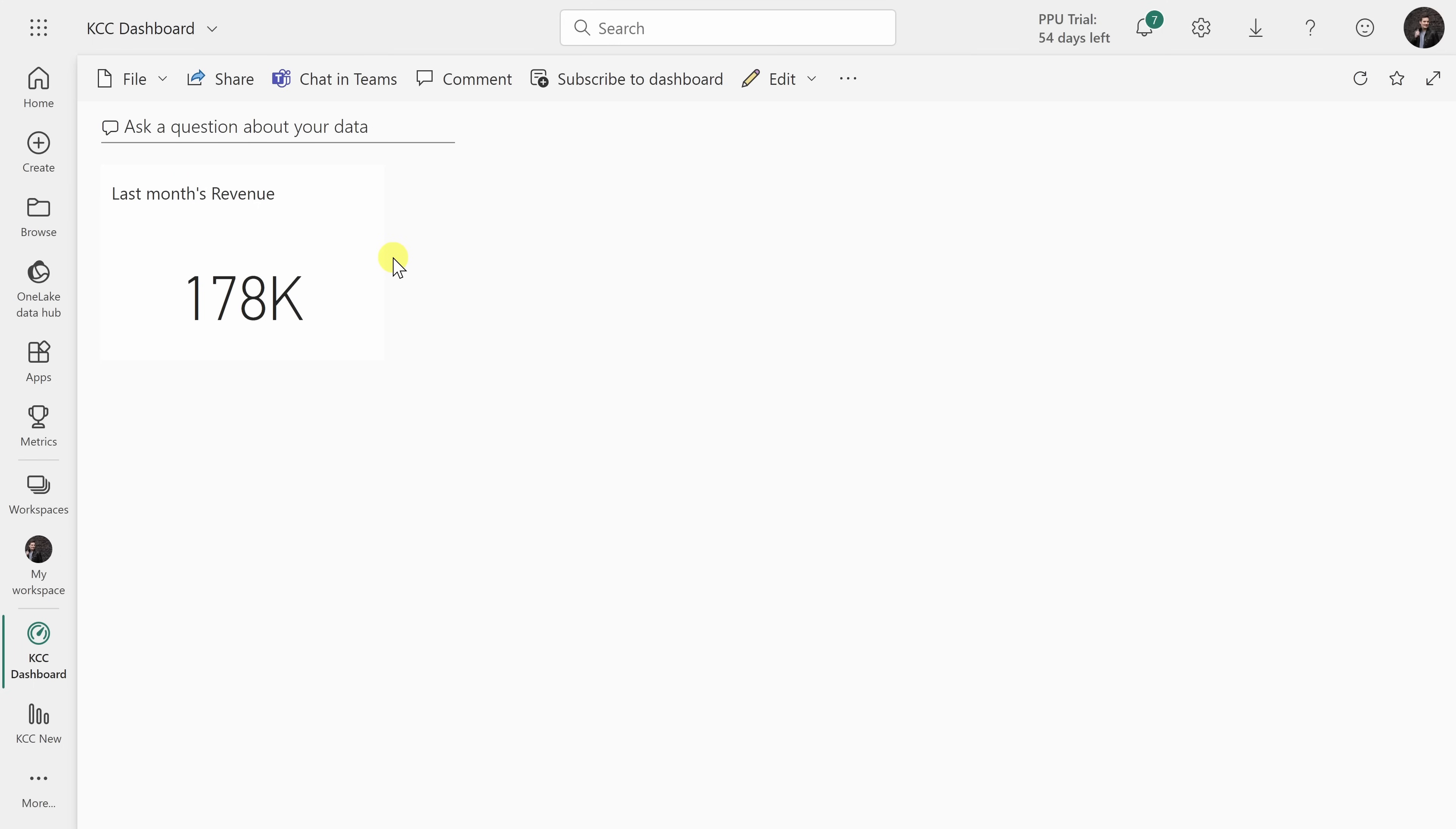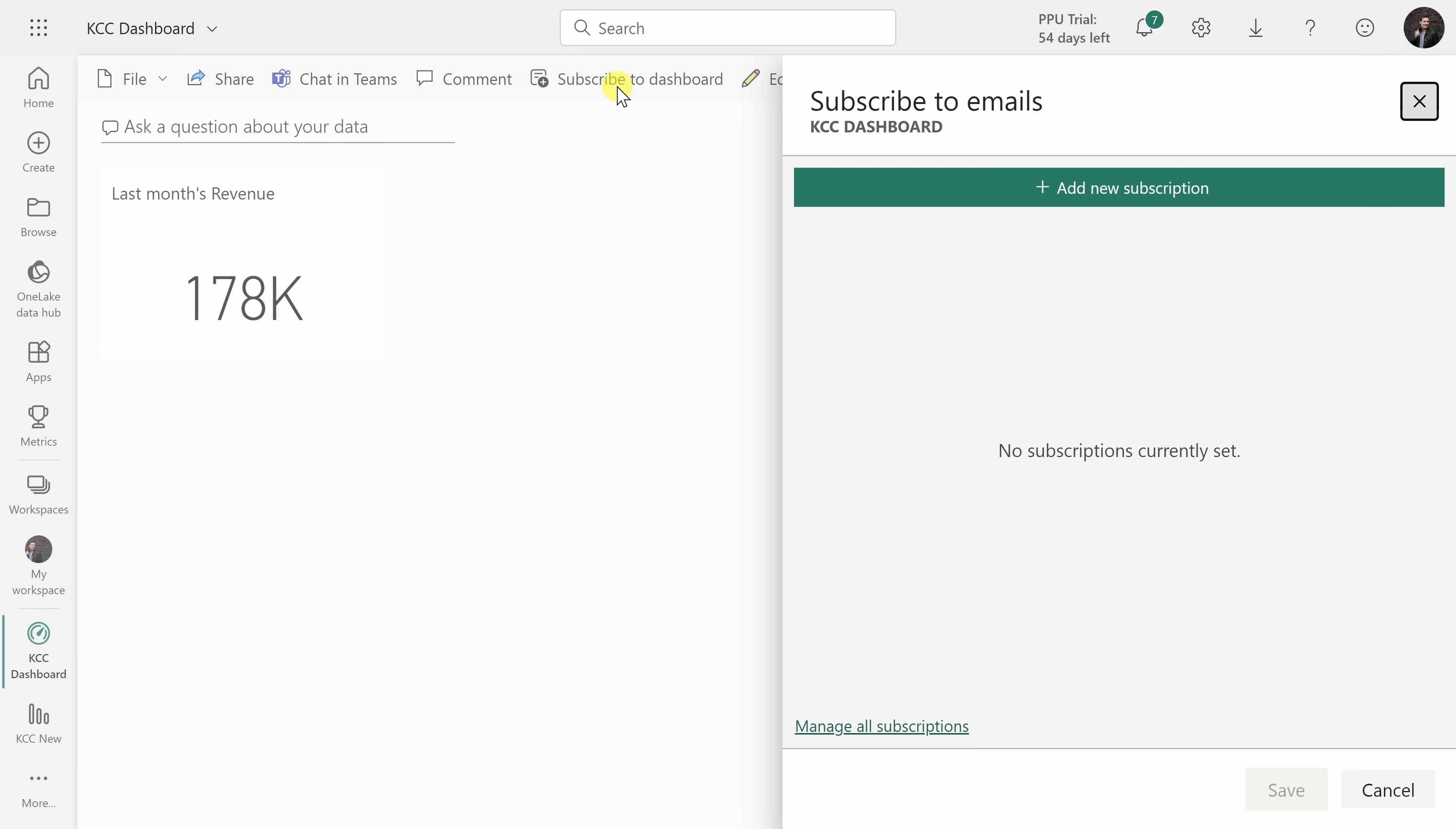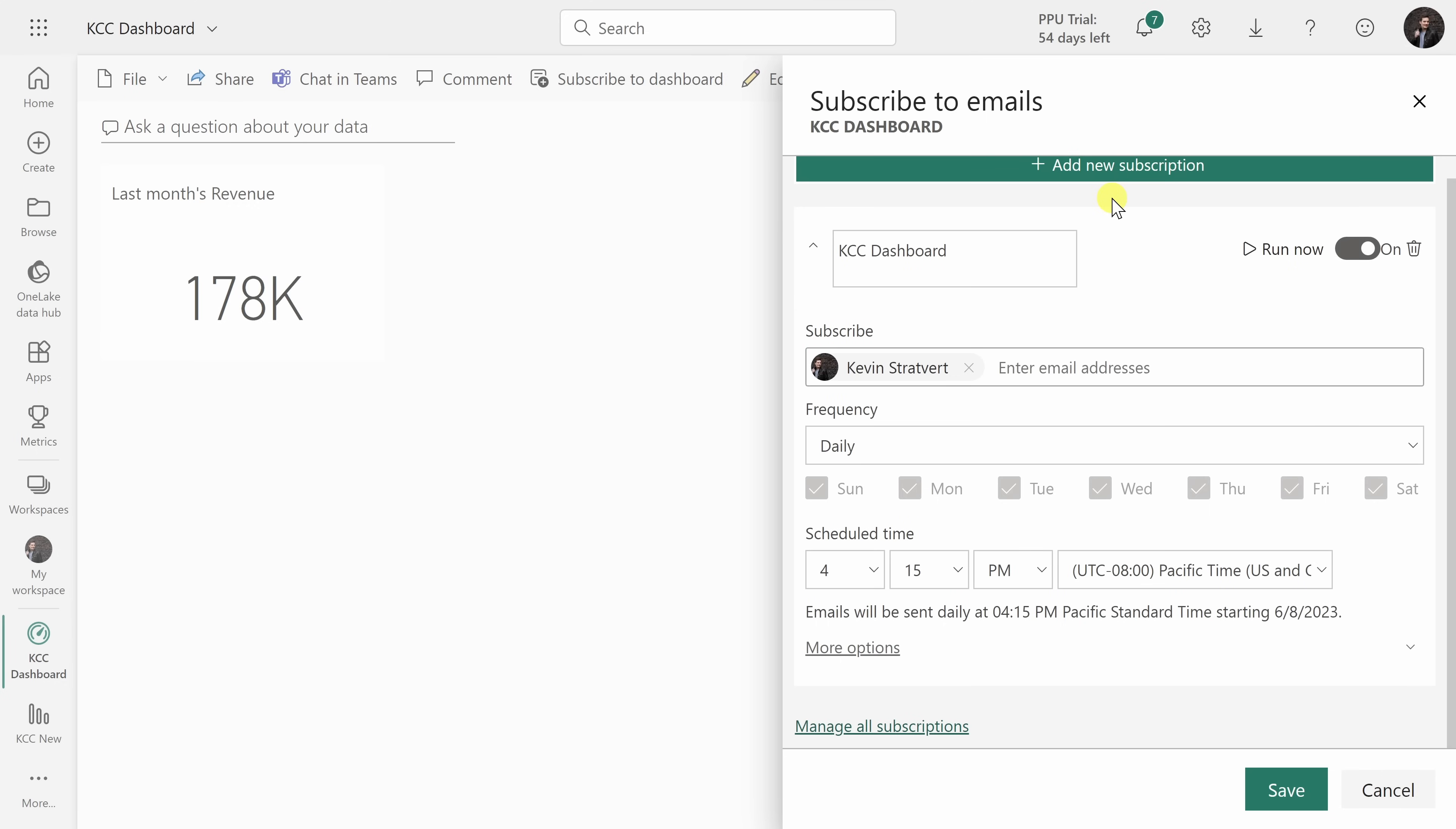Tip number 13, and another benefit of dashboards. You can also subscribe people to the dashboard. Up on top, I'll click on subscribe to dashboard. This opens up a pane on the right-hand side and I can add a new subscription.